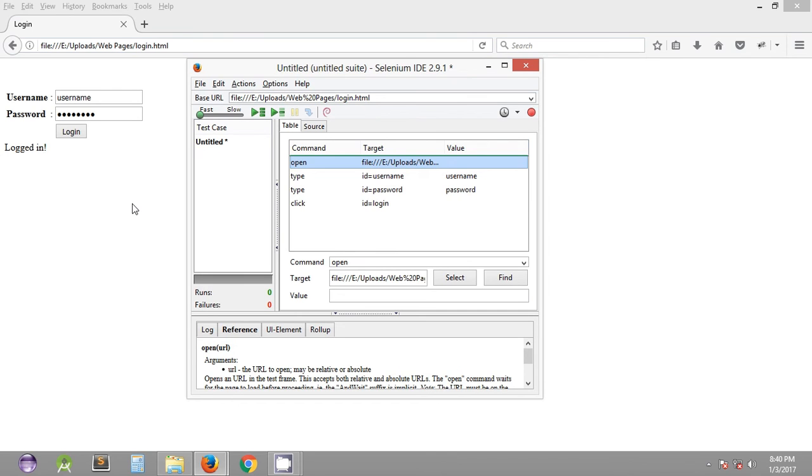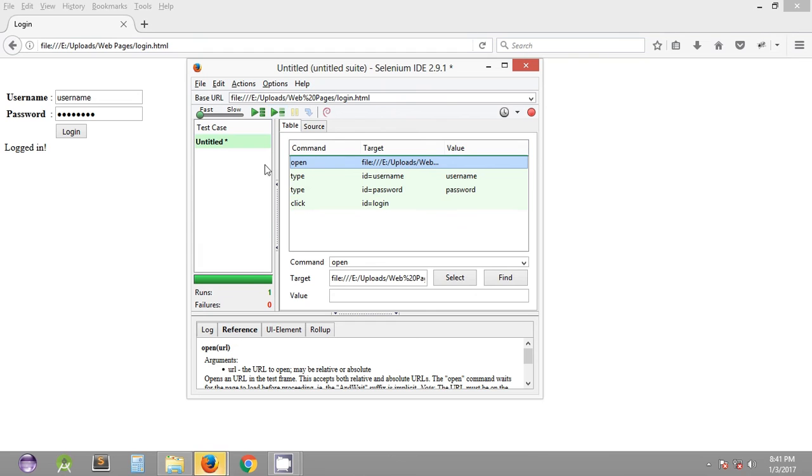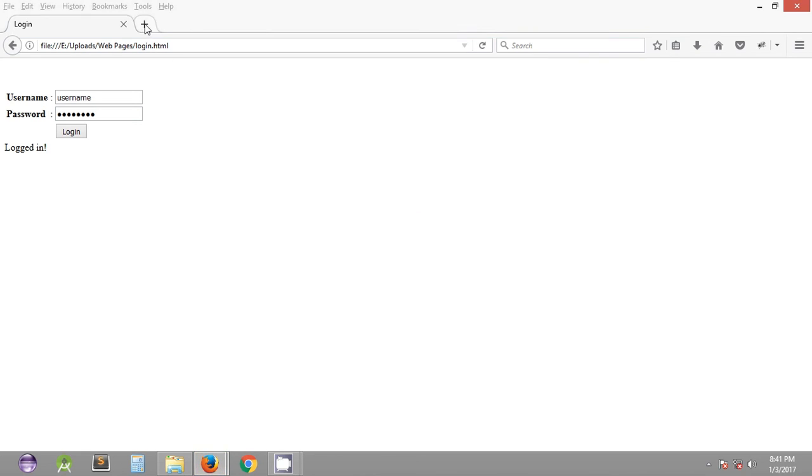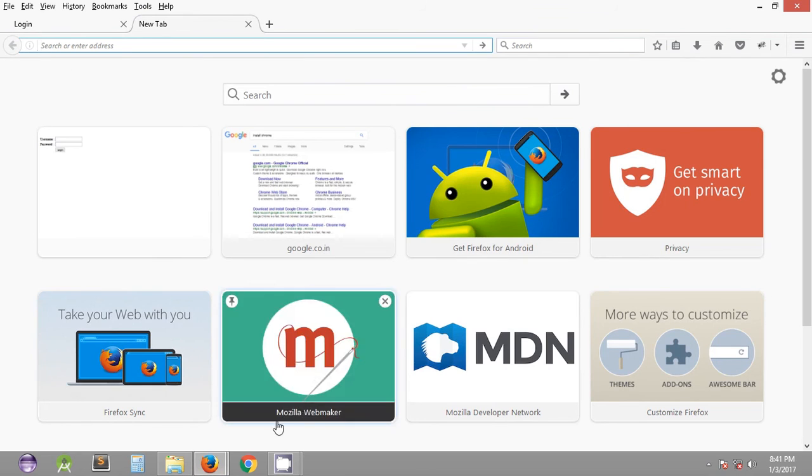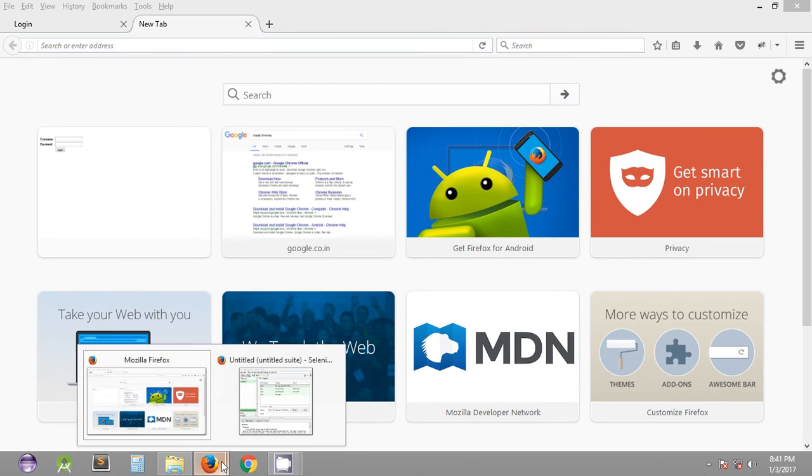So if you try to run this test suite, as you can see it has successfully logged on. Since the speed was very fast we were not able to see each and every step of the execution. So if you open a new tab and execute the same test case again...